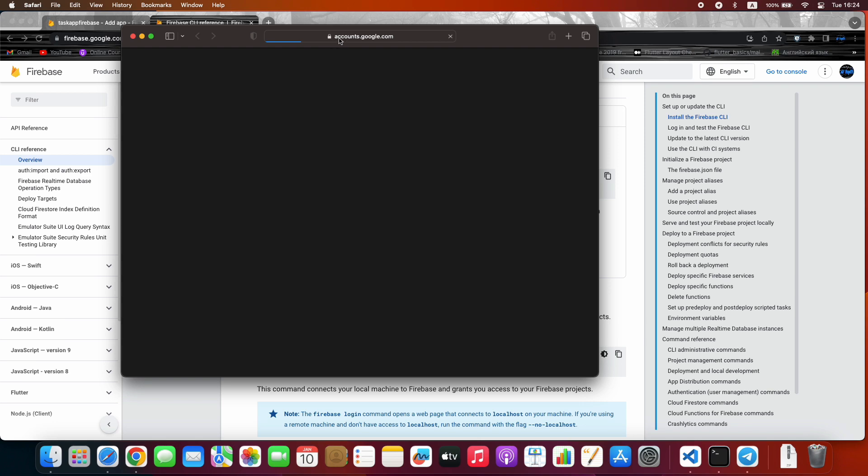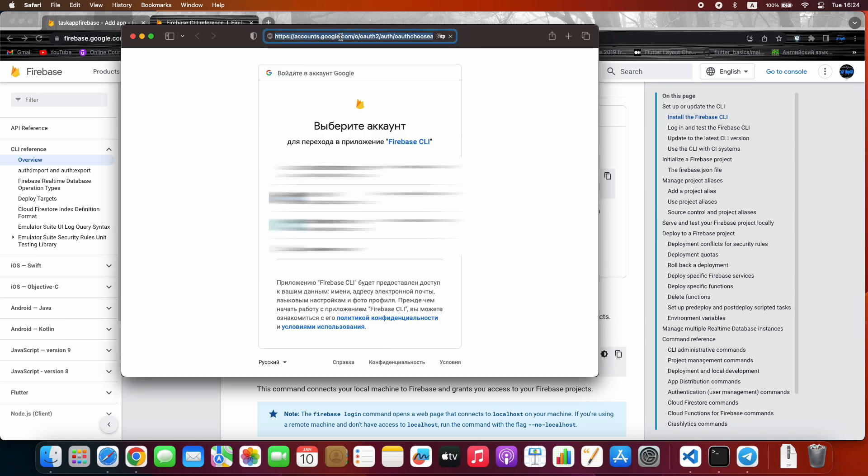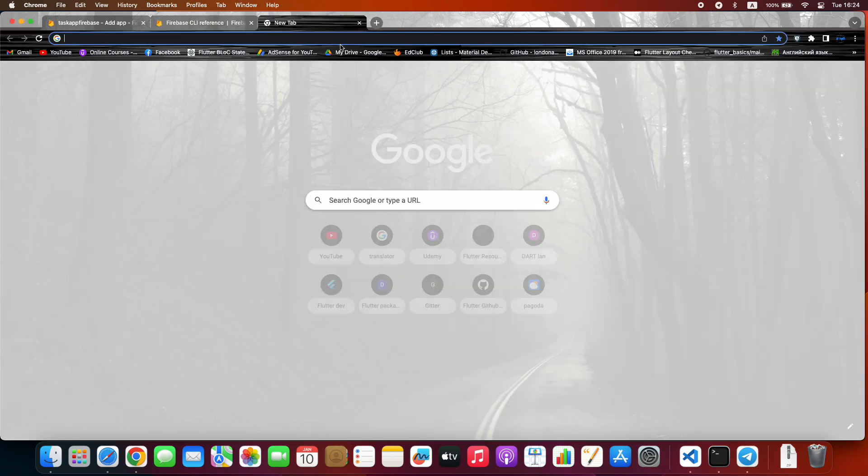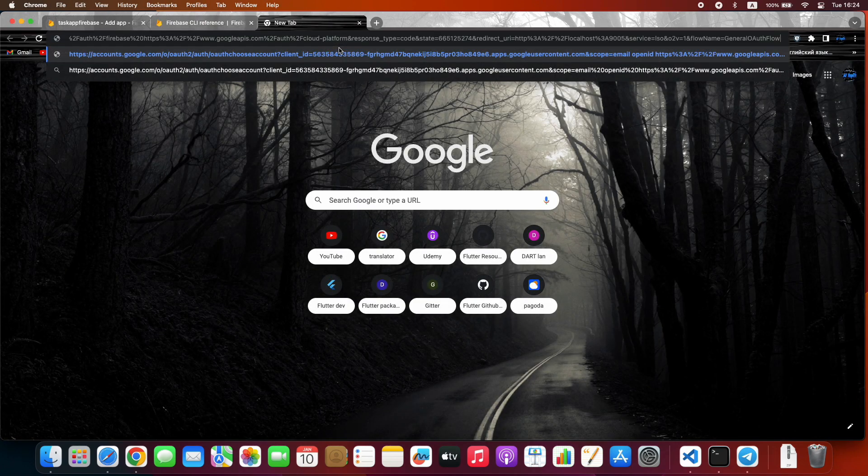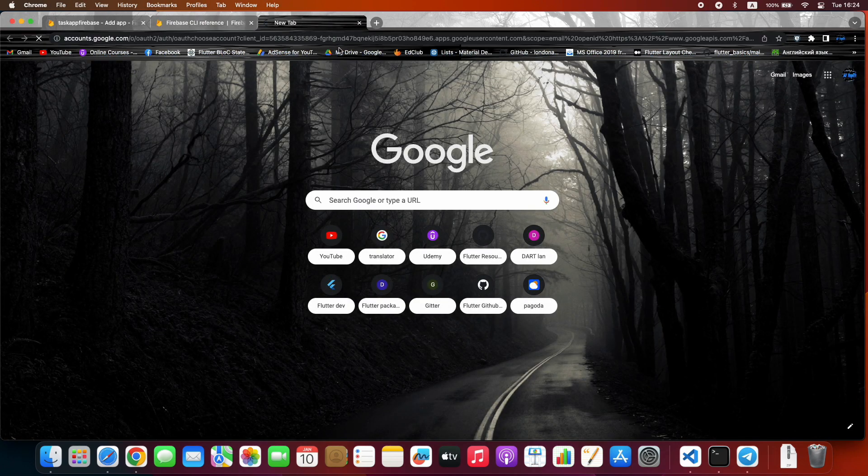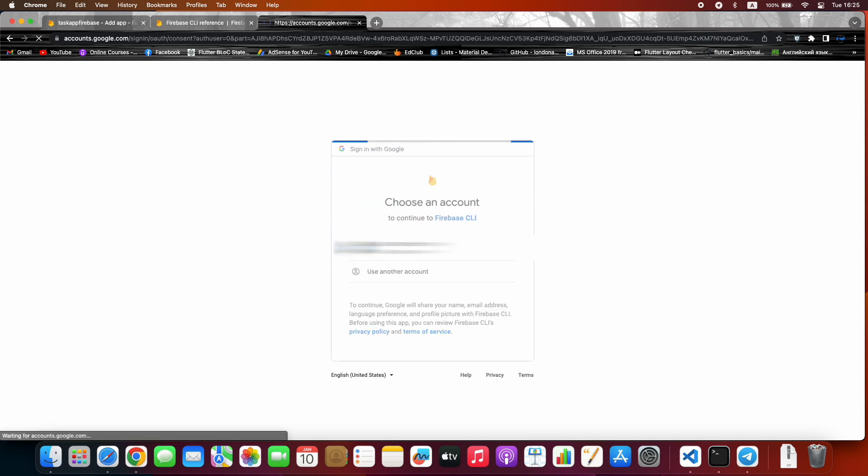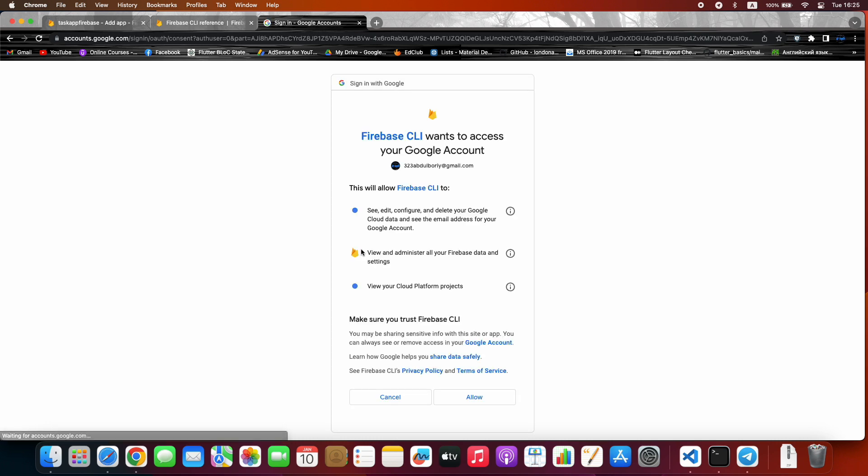I prefer logging to Firebase using Google Chrome. So I copy the link and paste it on Google Chrome. Choose an account and allow.